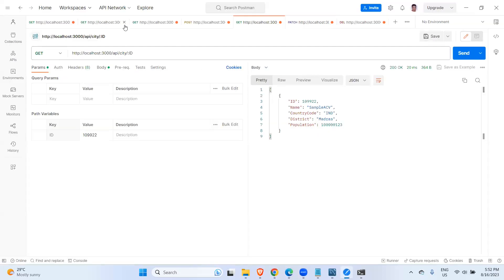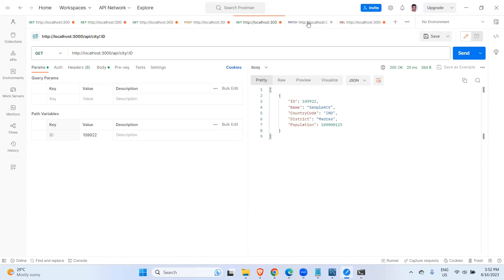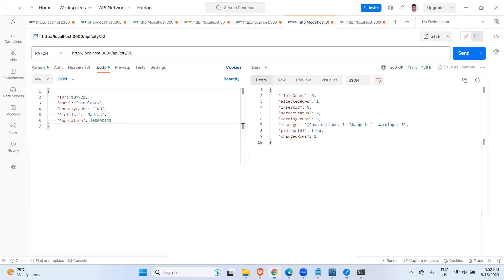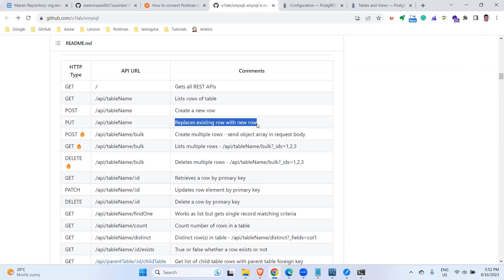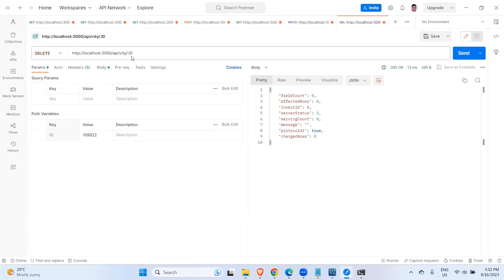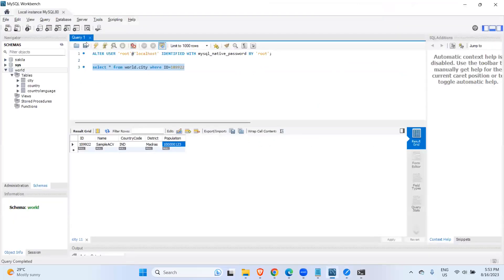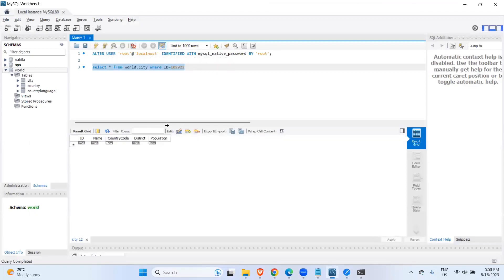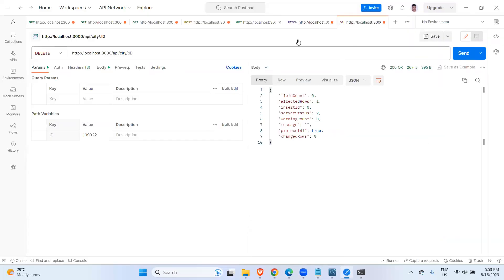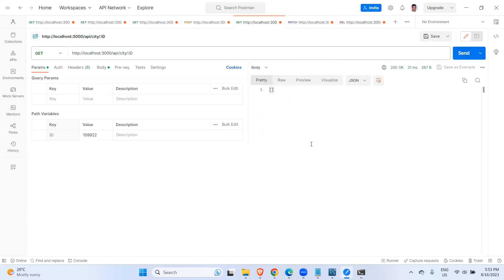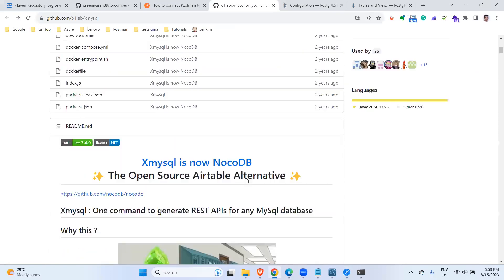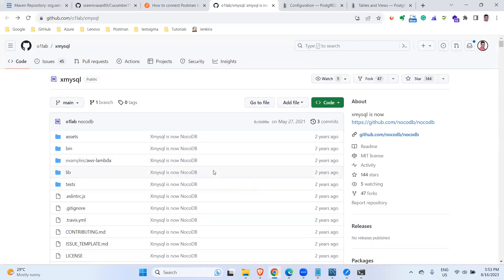So we are able to retrieve values using all the logical operators, create records, and update using PATCH or PUT — PUT replaces the existing row with a new row entirely. Finally, for DELETE — I'm going to delete using the same ID as a path parameter. It gets deleted. Now if we run the GET query for that ID we get null, confirming the record is gone.